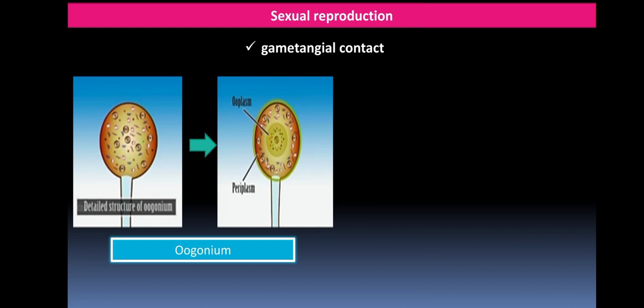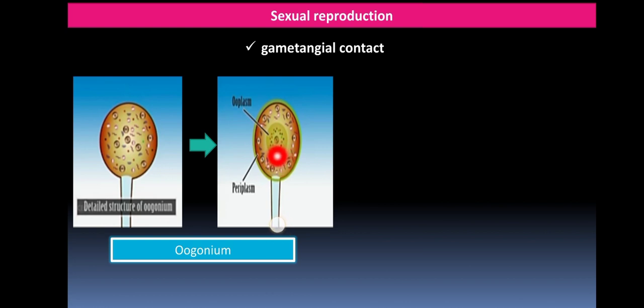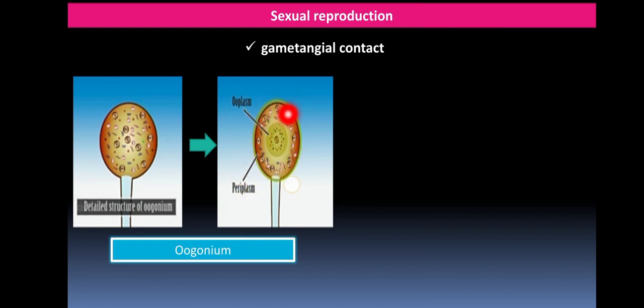A septum is found only in reproductive structures, separating the vegetative structure from the reproductive structure. The multinucleate oogonium then differentiates into two parts: the central ooplasm, which is denser and contains the active nucleus, while the foot vesicles and other organelles like mitochondria migrate to the peripheral region to constitute the periplasm.